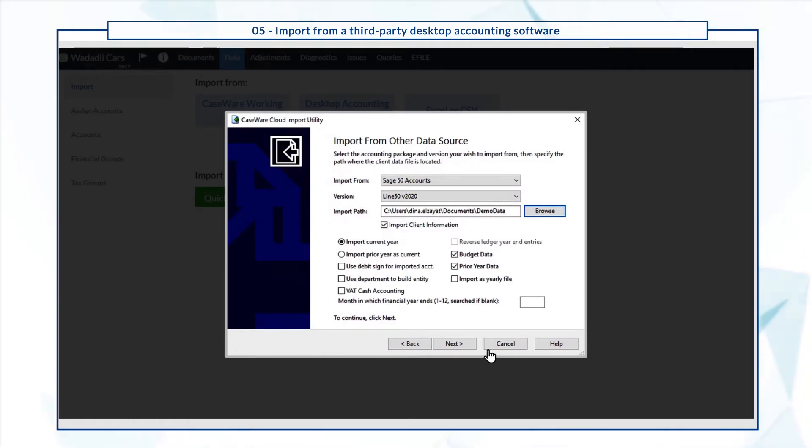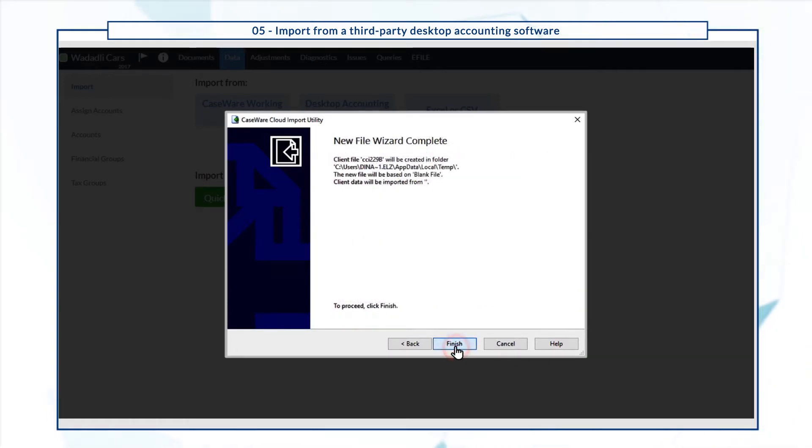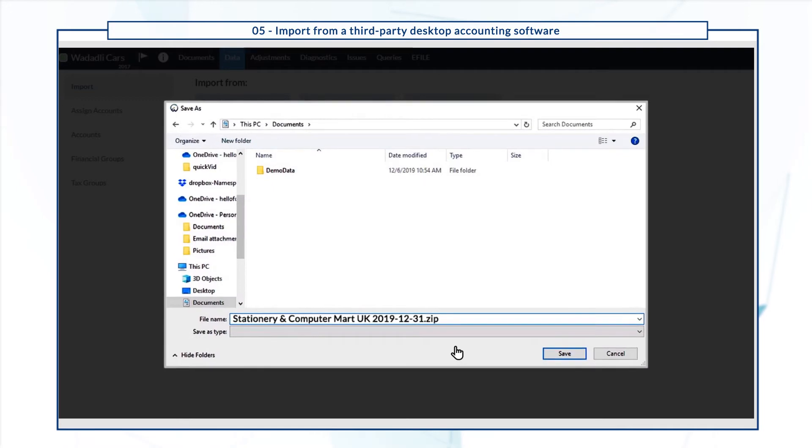Once you're done, select finish. The source files from Sage are transformed to CaseWare RCT compatible files and stored in a zip folder.